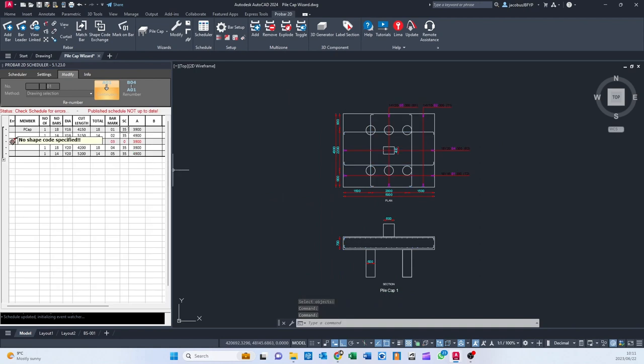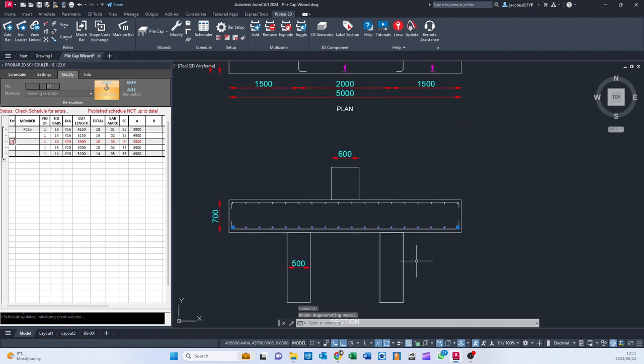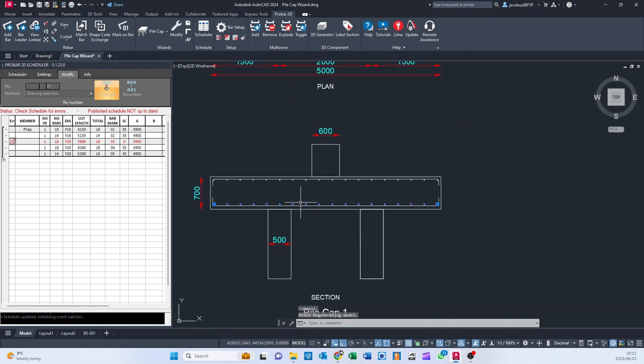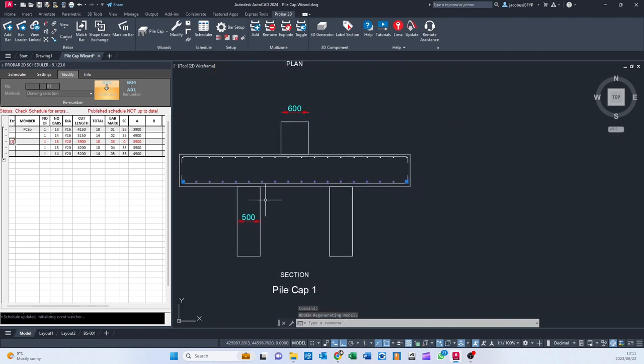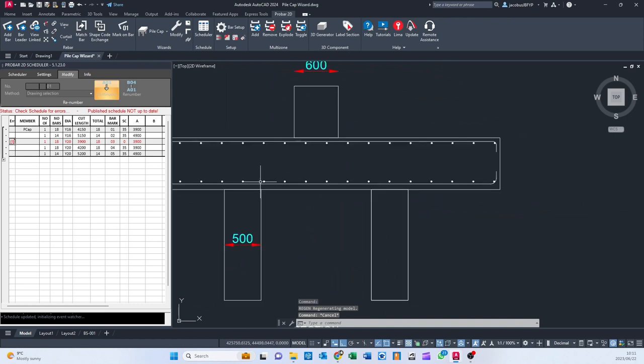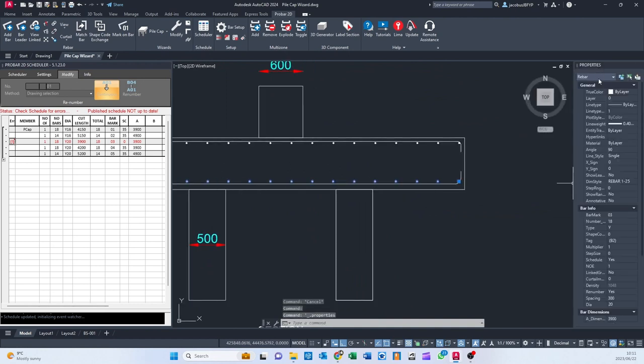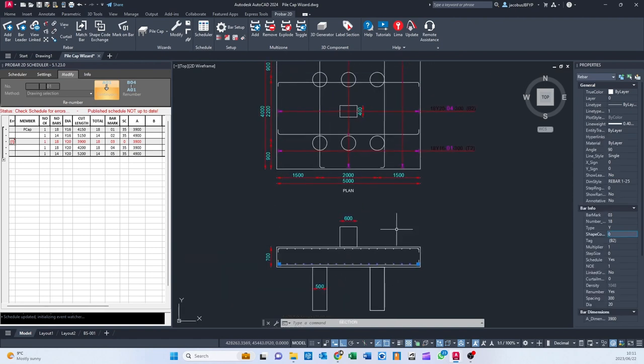There's a little bit of a problem here. No shapecodes specified. So which bar is that? Oh, it's these bars here. So what I need to do is just click on these bars. Yes, there are properties. And somewhere along here, we're going to have a shapecode. Let's call that C.